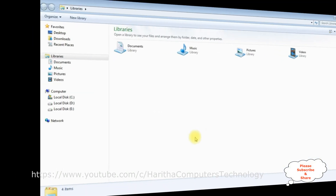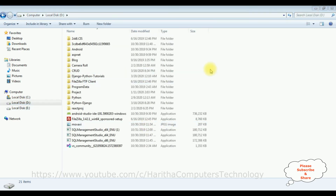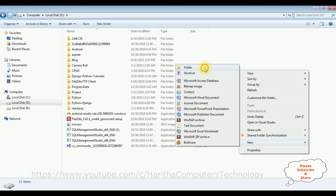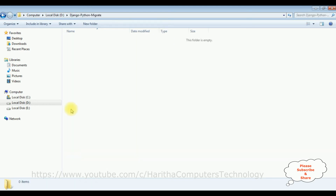Now let's migrate some tables from Python using Django web framework into this database. Before migrating, we need a new folder for our new project. On local disk D drive, I right-click the mouse, select New Folder, and name the folder 'Django_Python_migrate'.